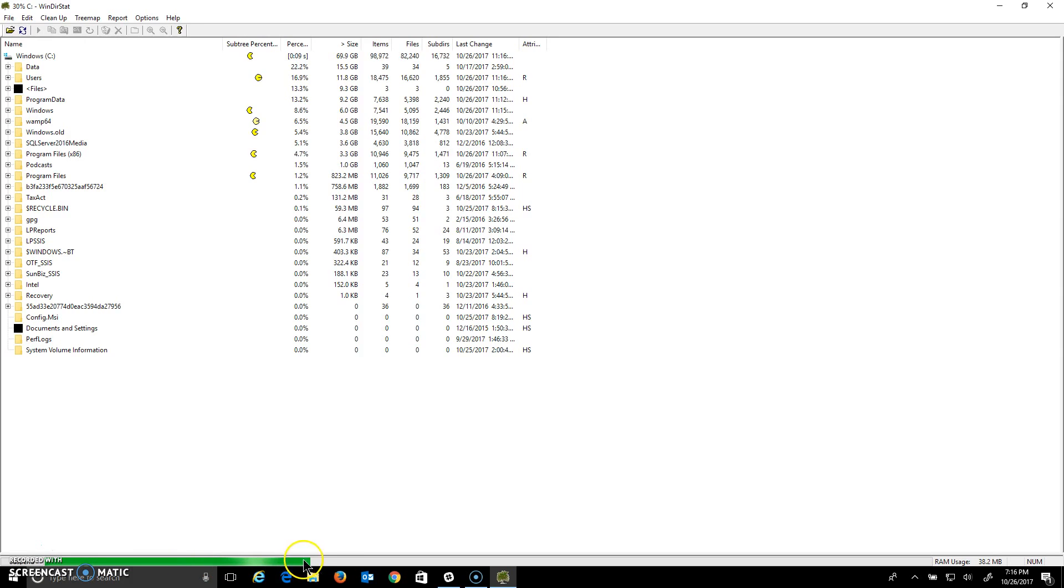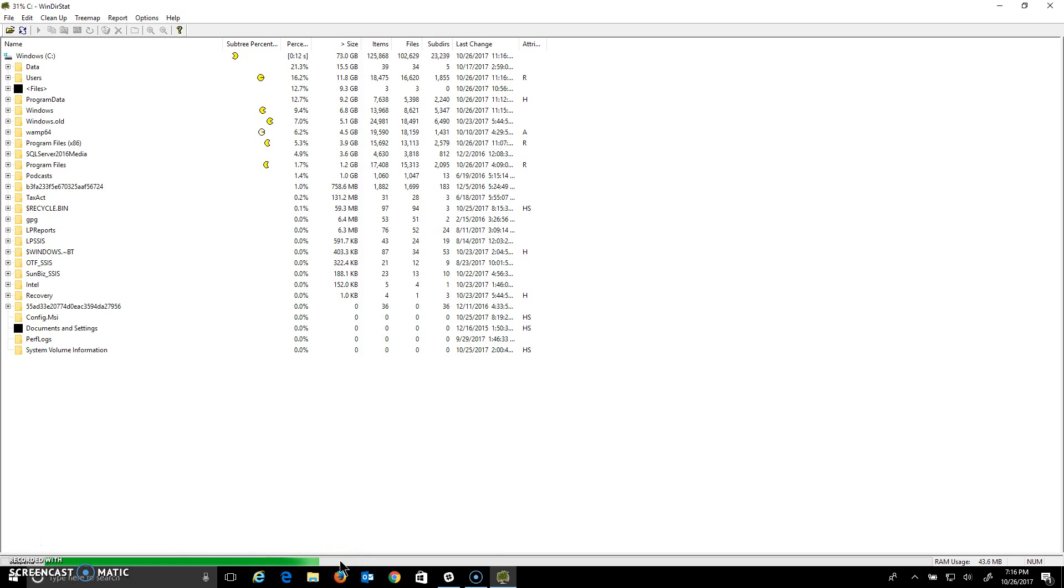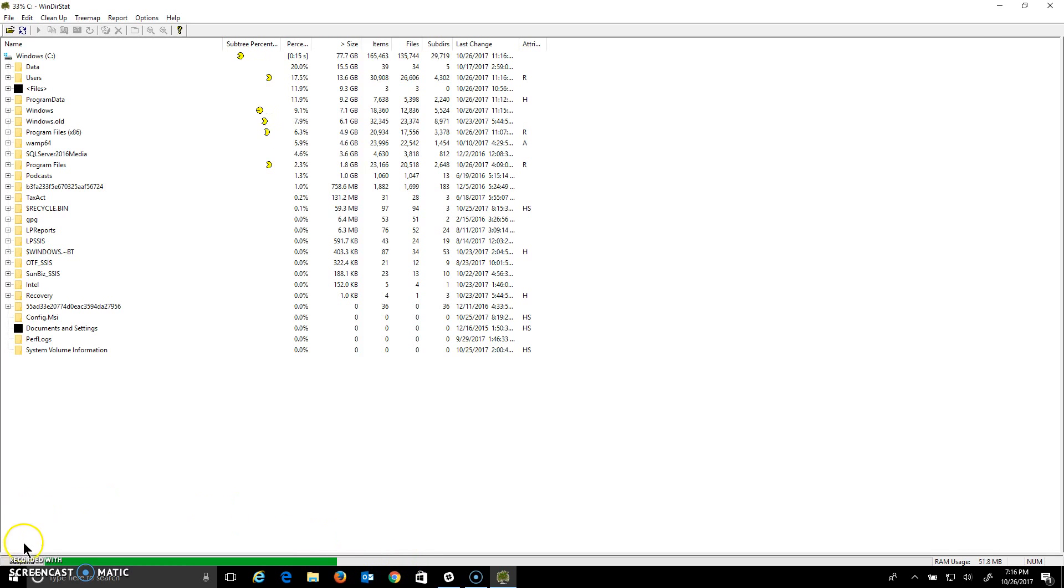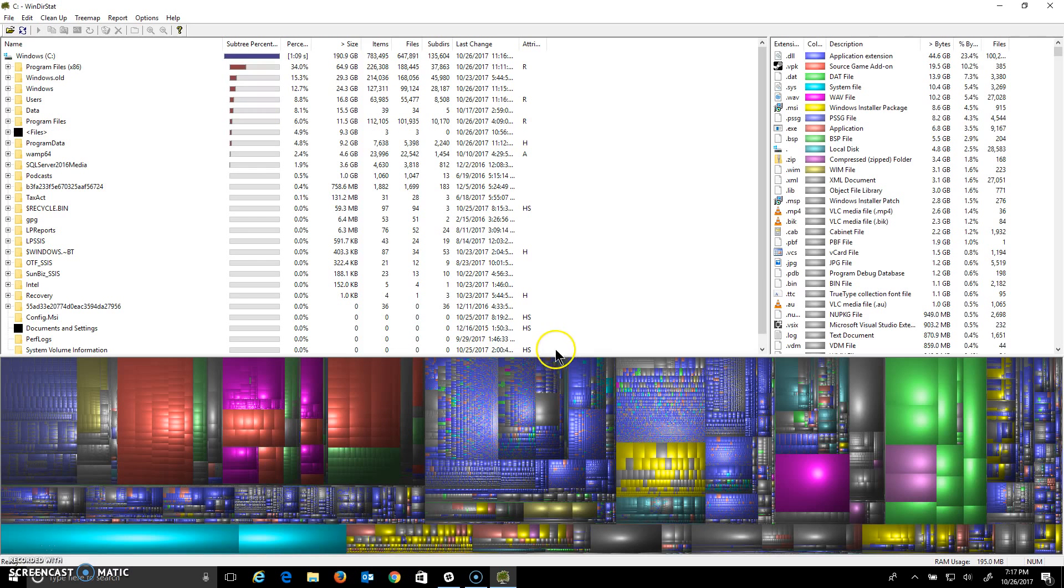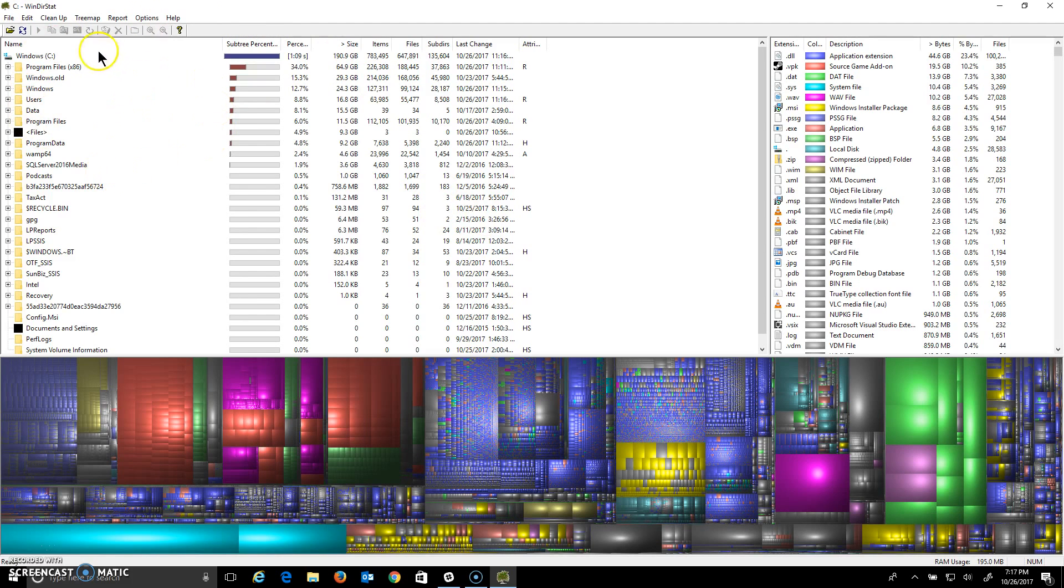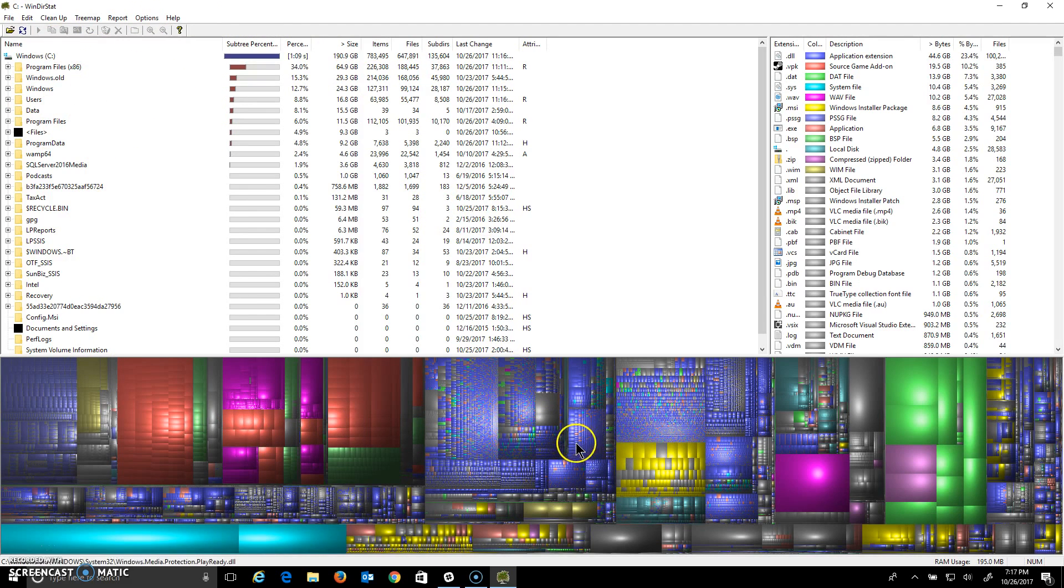And we'll wait for that to finish. I'll come back when it does. All right, so now it's finished, so it gives me a list of all the folders. And at the bottom, it shows me what they call a treemap, or a visual representation of all folders.